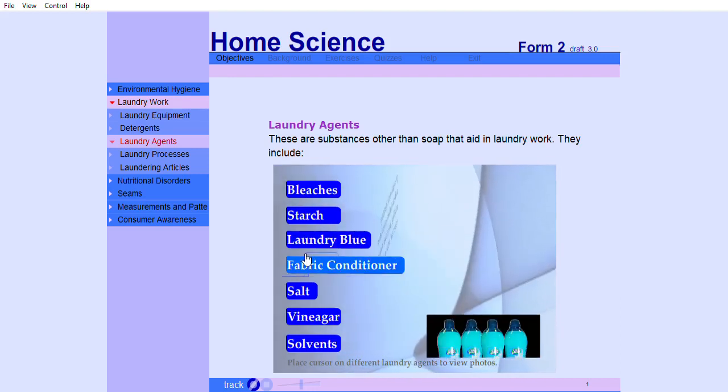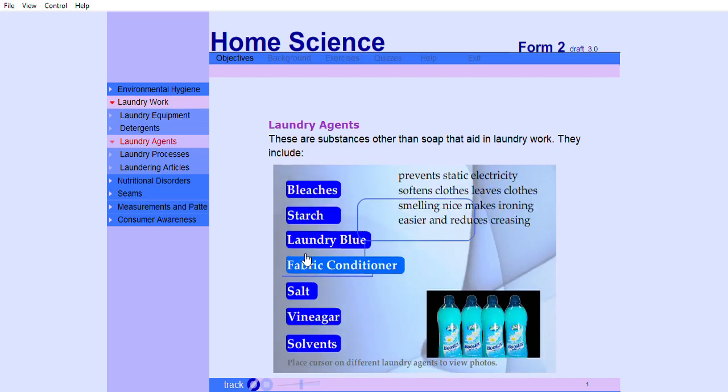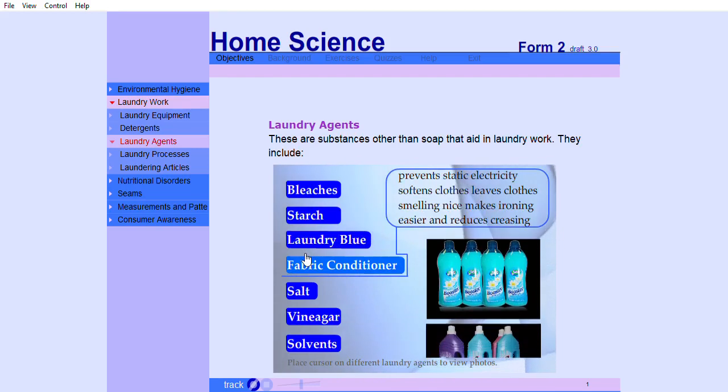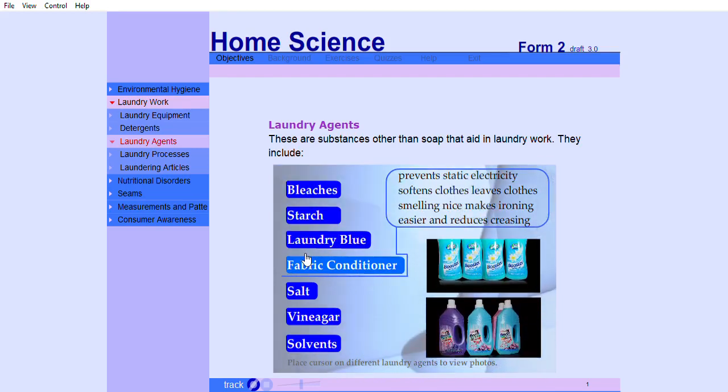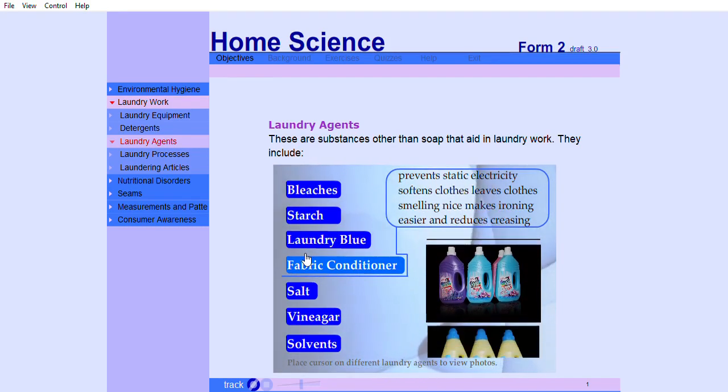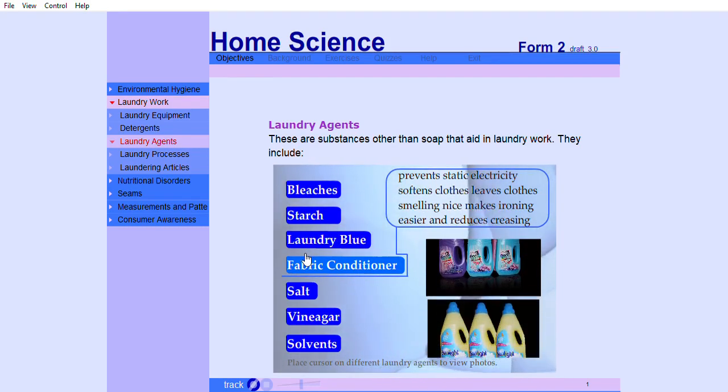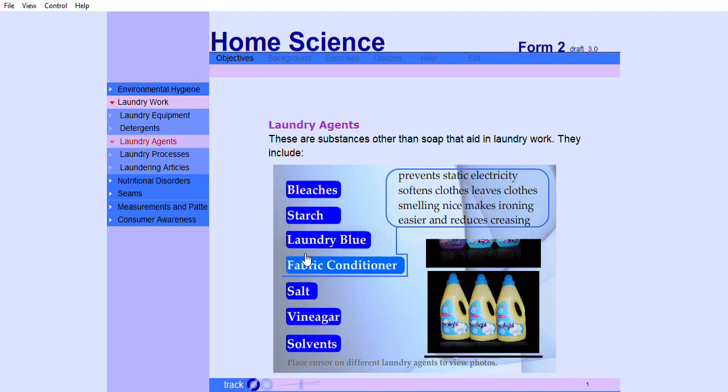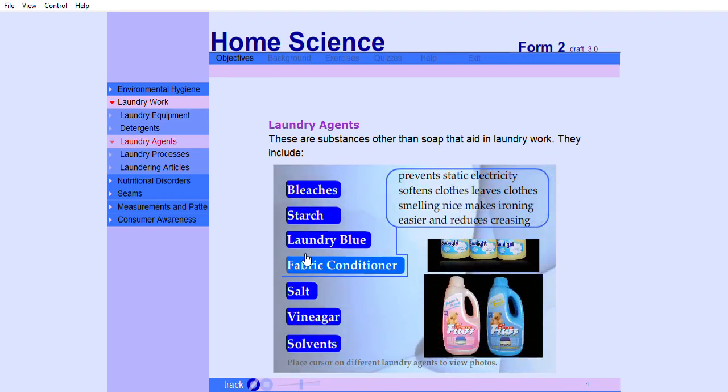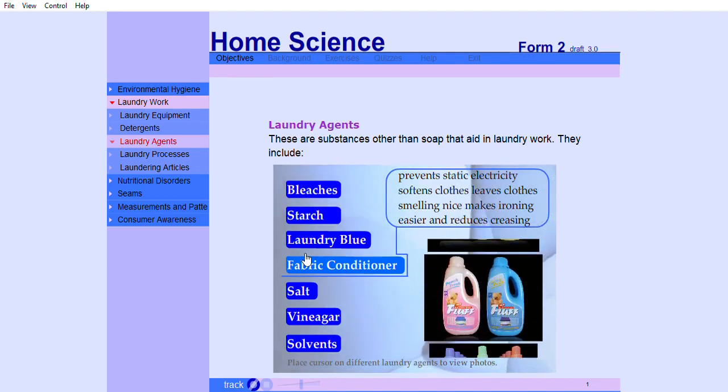Fabric conditioner prevents static electricity, softens clothes, leaves clothes smelling nice, makes ironing easier, and reduces creasing.